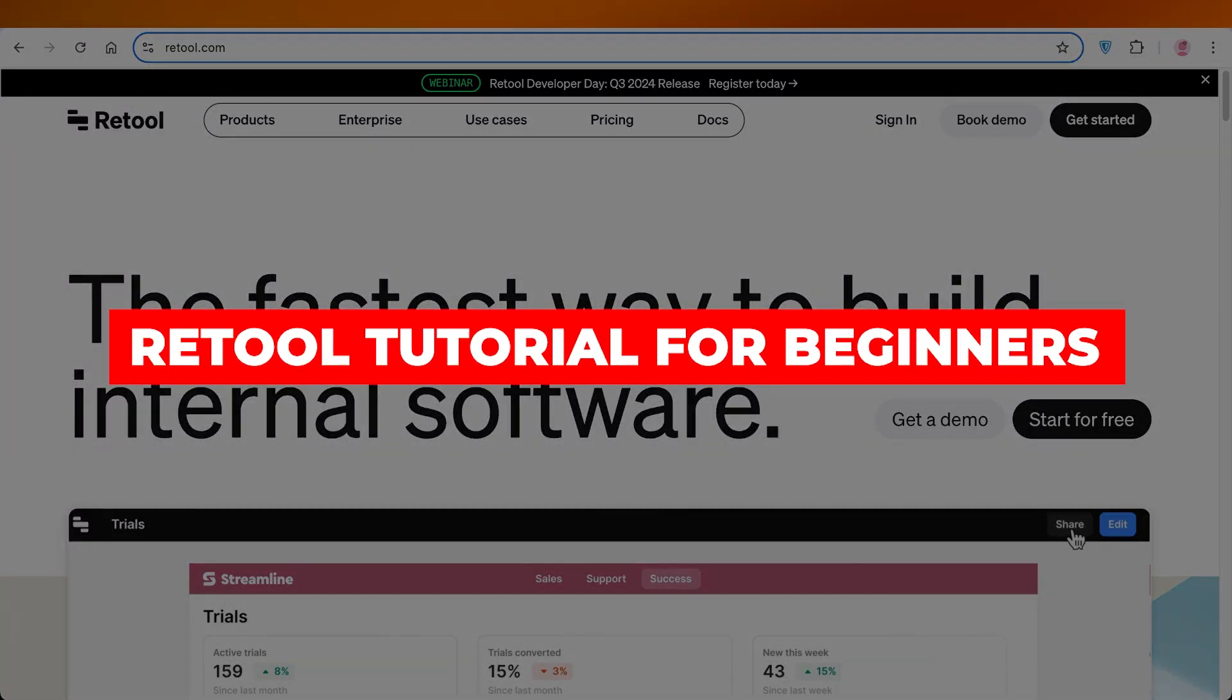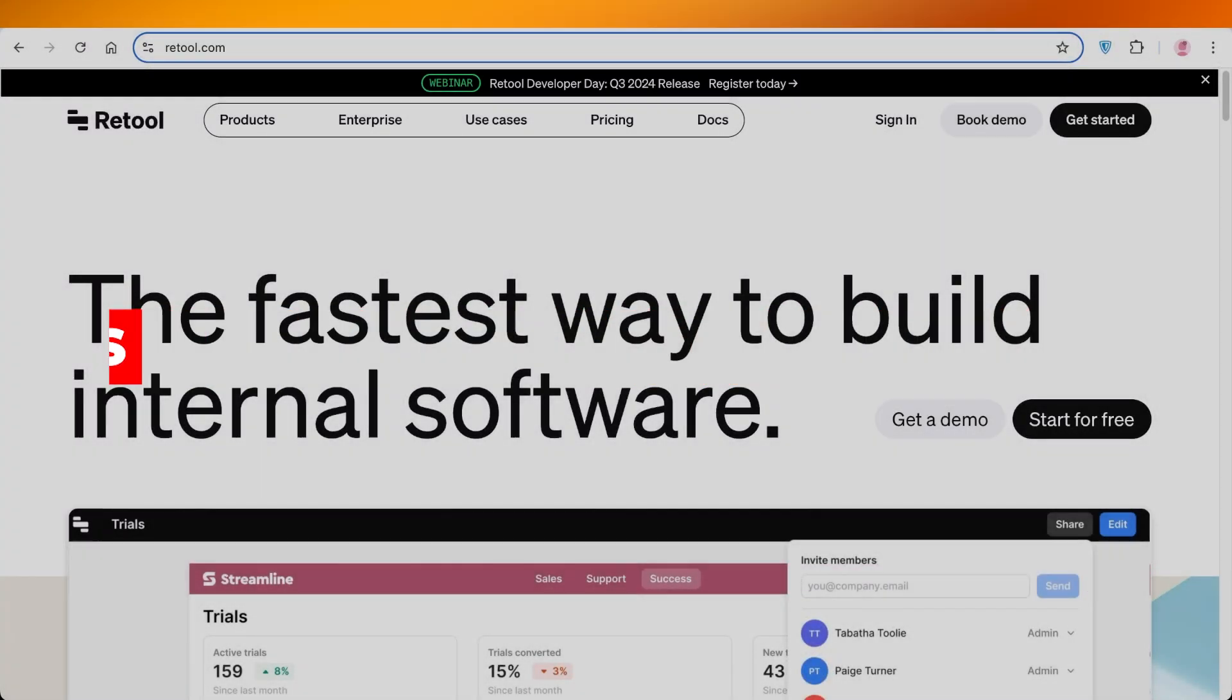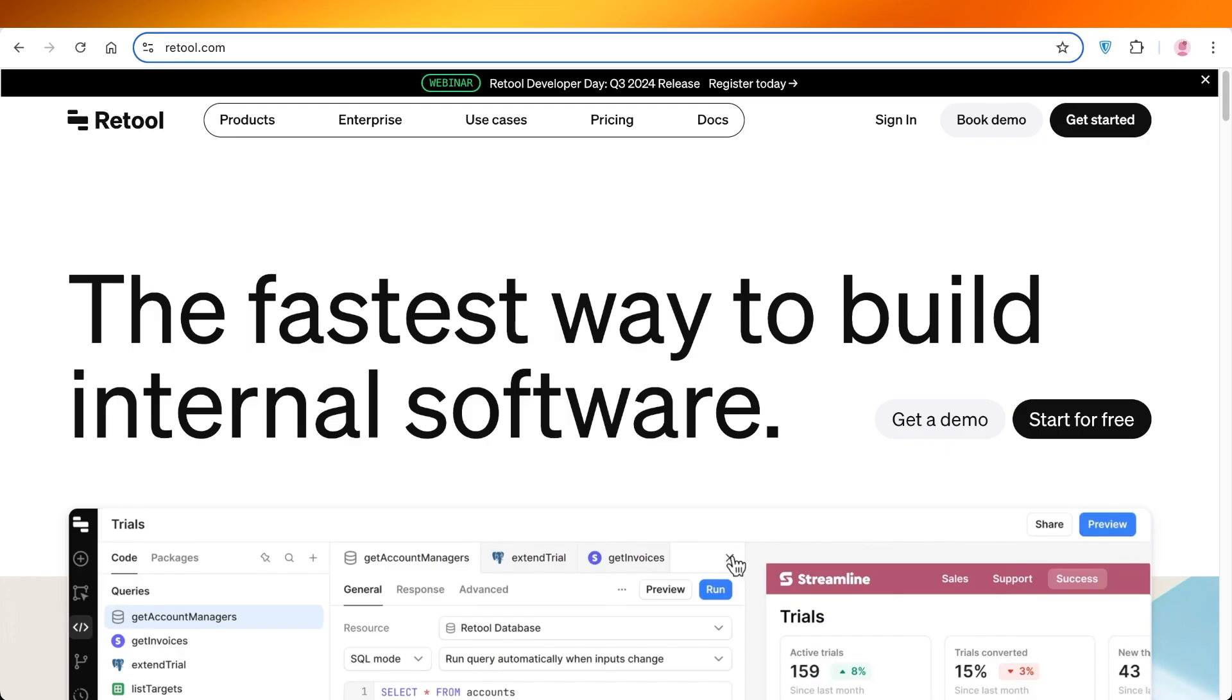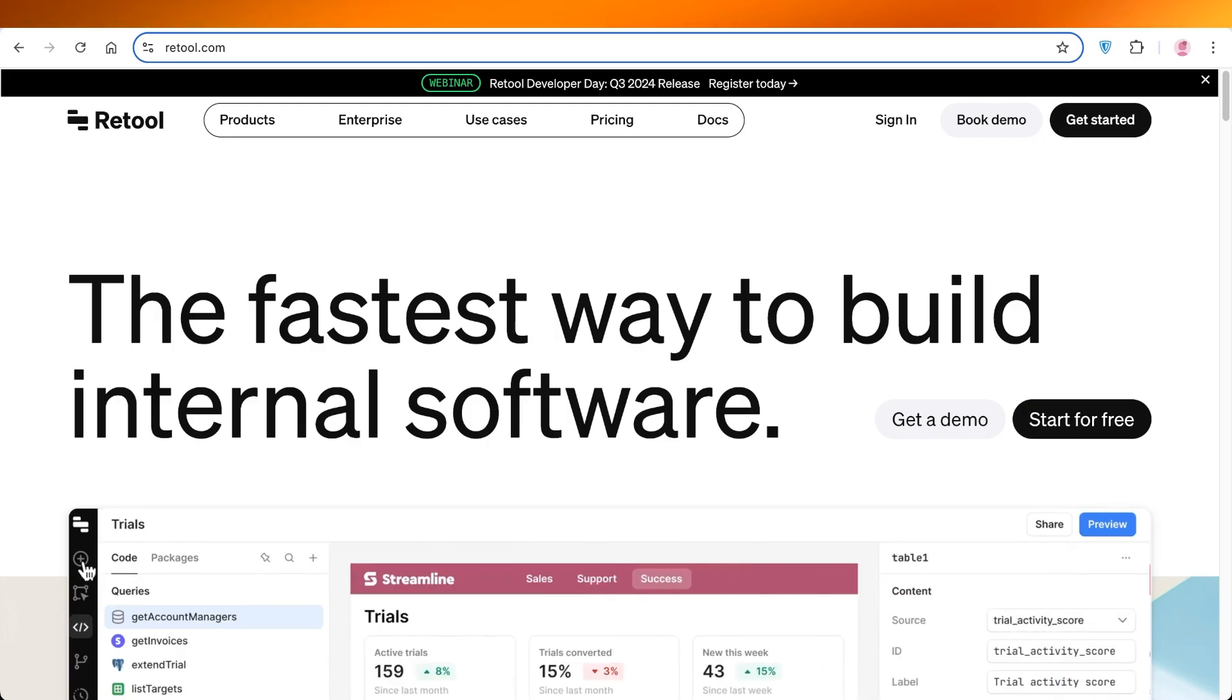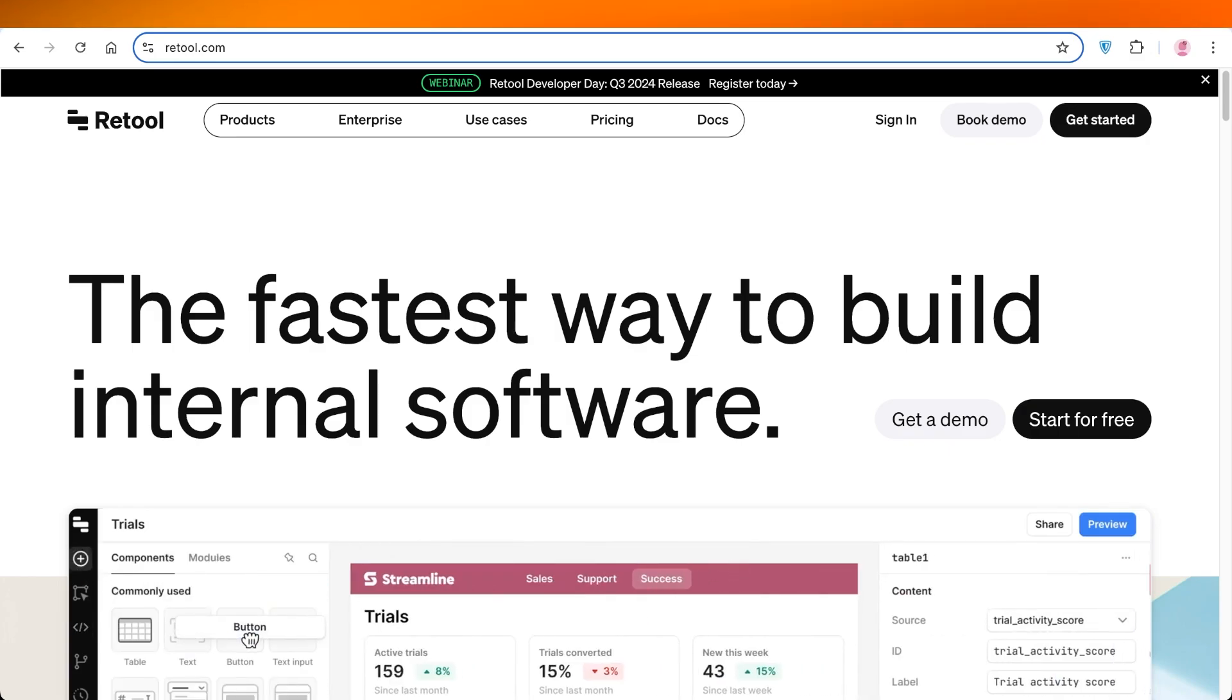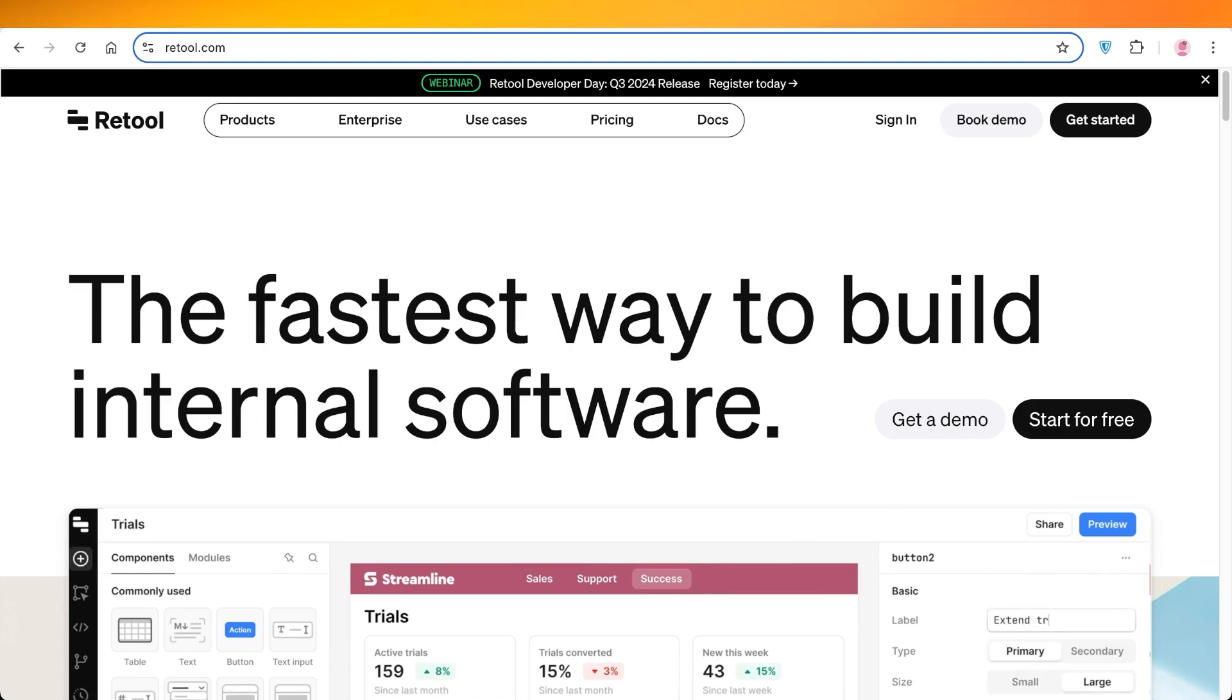Retool tutorial for beginners: how to use Retool. Hello everyone and welcome back. In today's video I'll be showing you guys how you can get started with Retool. Retool is an online platform that allows you to build amazing software without having to learn to code by simply connecting components and data sources together.